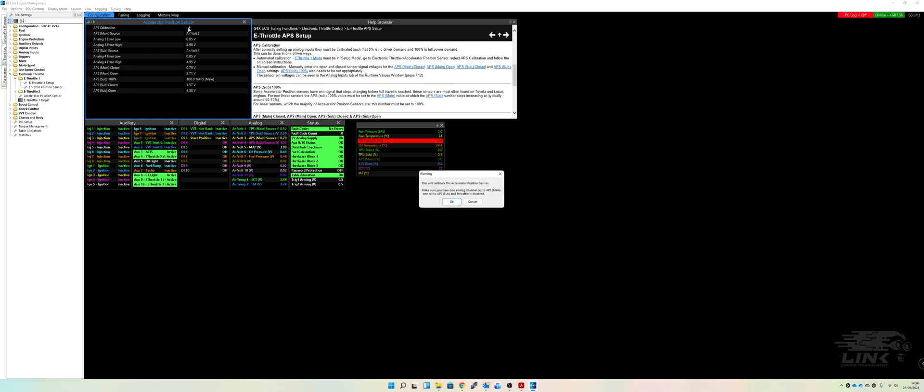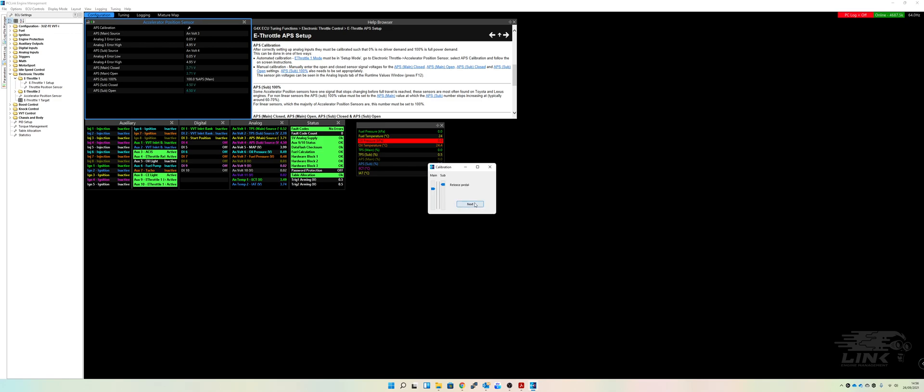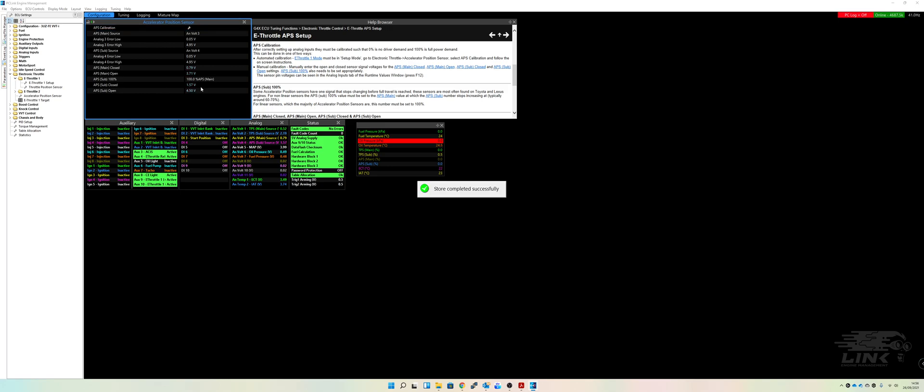So again, very simple procedure. Click on the spanner. And now we're going to calibrate the accelerator position sensor. Click on OK. And you just follow the instructions. So all you're going to want to do now is you're going to want to press the pedal down all the way to the end. And you're going to hit Next. And you're going to release the pedal. And you're going to hit Next. And there it is. All done and dusted. Good.